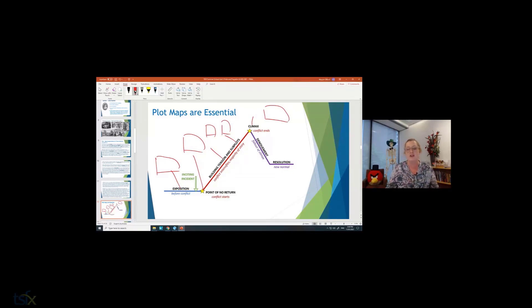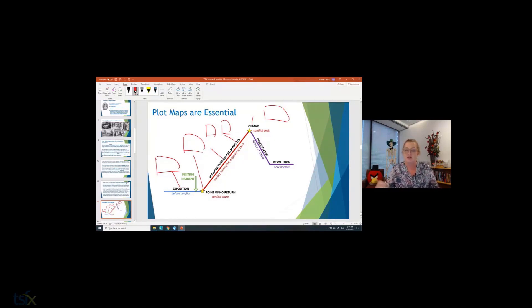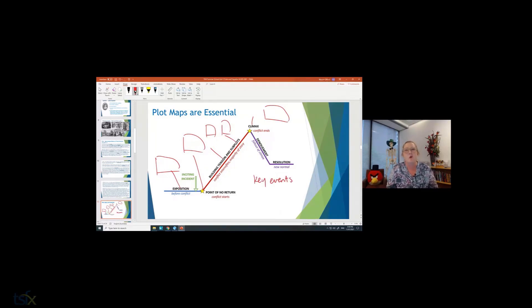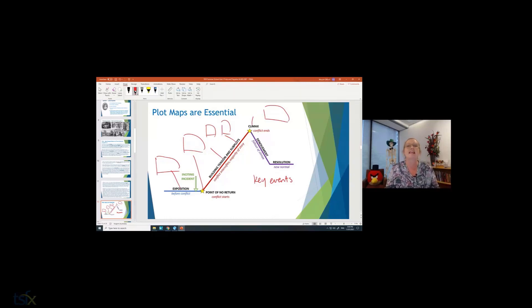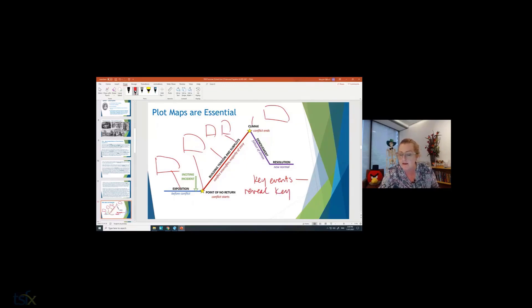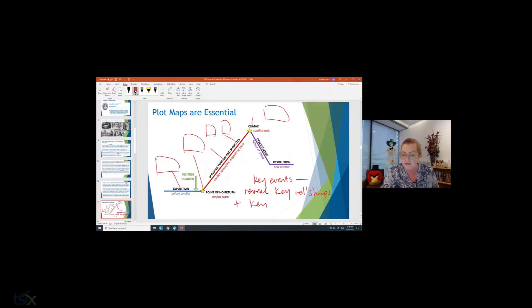So this is one way of working out what do I include in my essay. So these are key events. Now key events of course also talk to the whole notion of key characters and key relationships. These reveal key relationships and key themes.